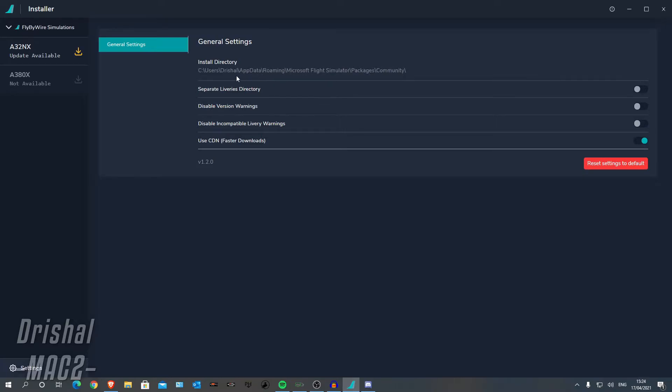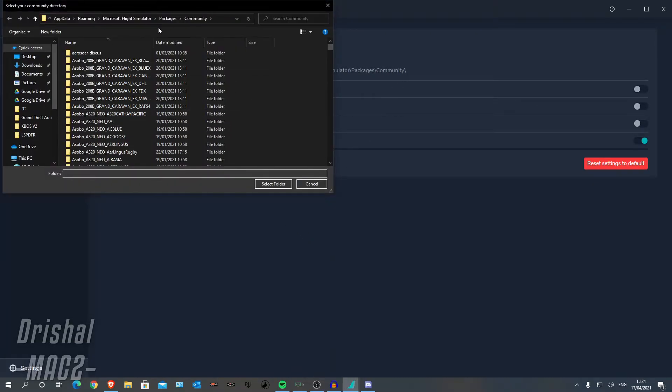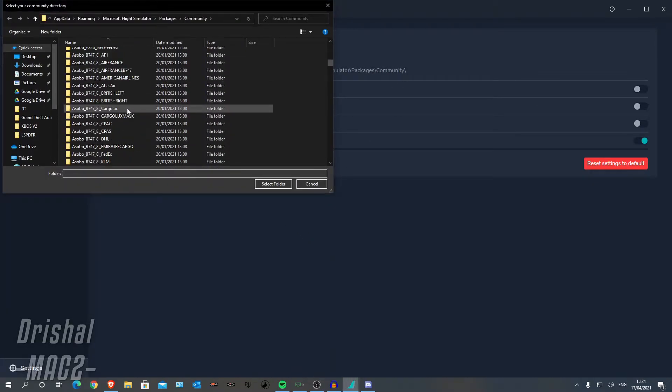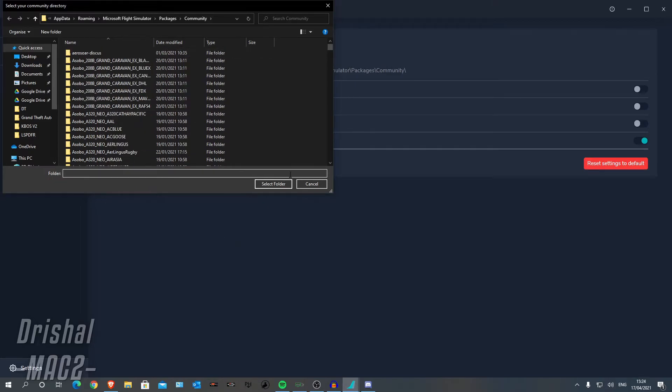So you want to go to AppData, Roaming, Microsoft Flight Simulator Packages and then Community, as you can see here. Just like that. And you want to select that folder.